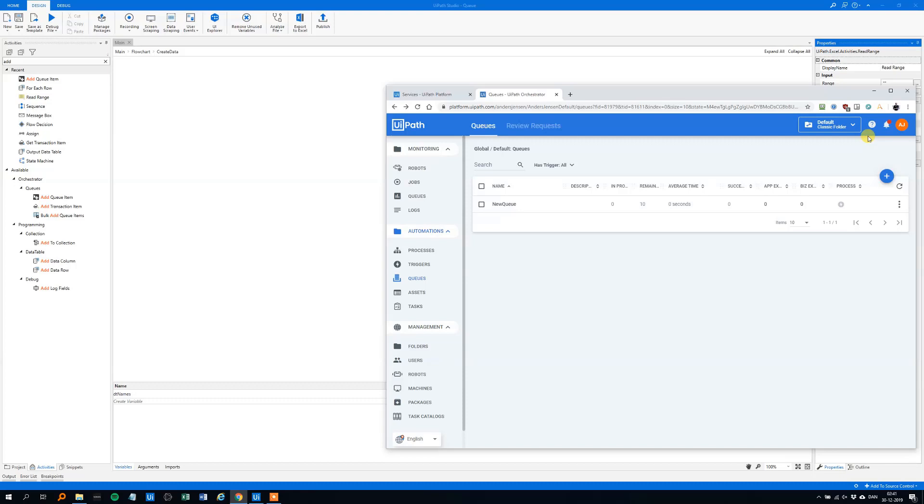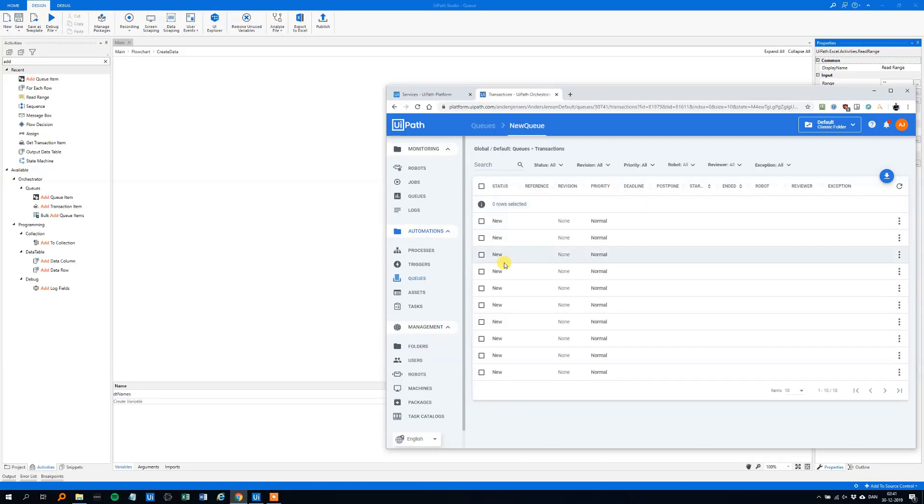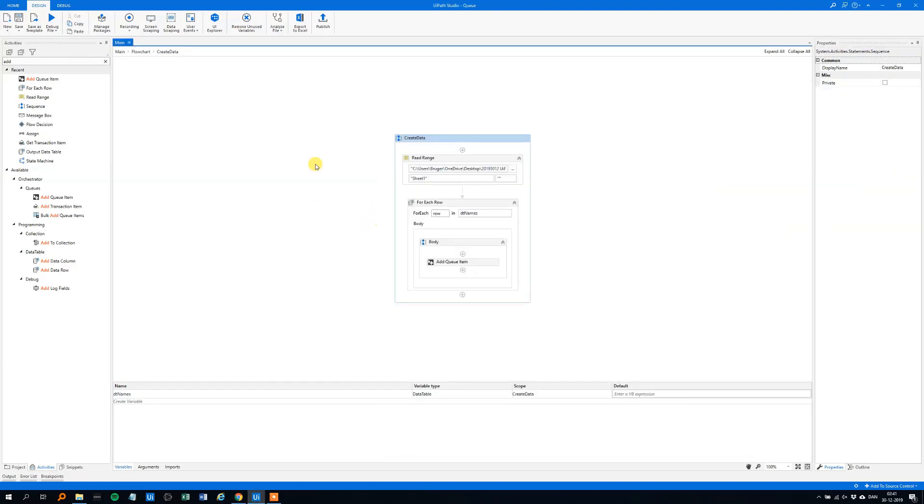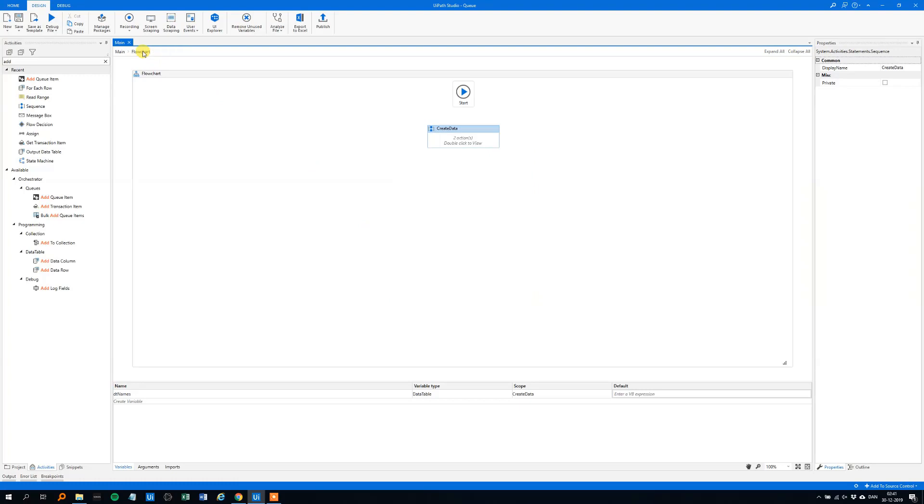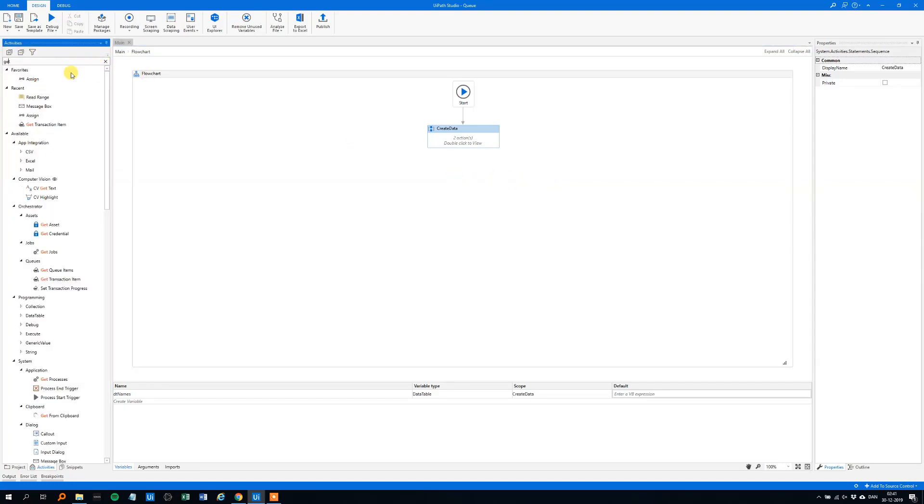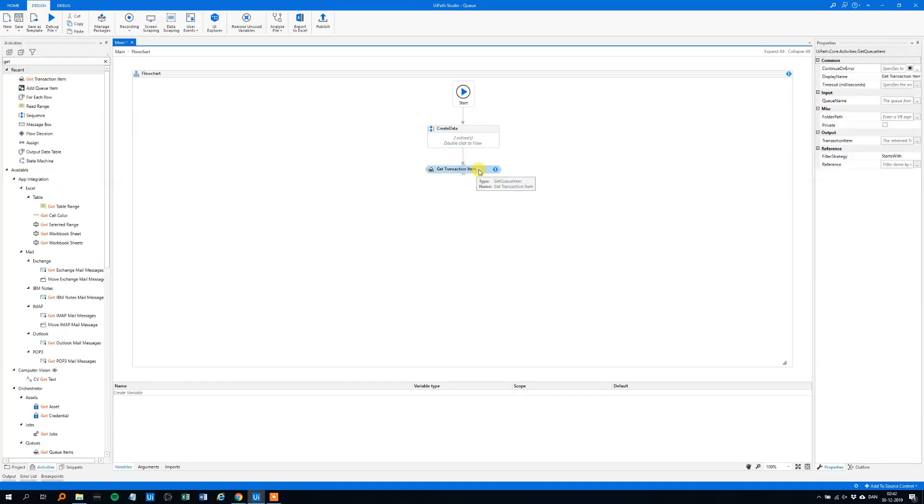So that was creating the queue, now, let's say that we want to get the transaction from the queue, like the 10 transactions you see here. How do we do that, well, it's easy, so let's go to the flowchart again. First we will need to get a transaction item, so that's an activity, get transaction item, we'll place it here, and we need something, we need the queue name.